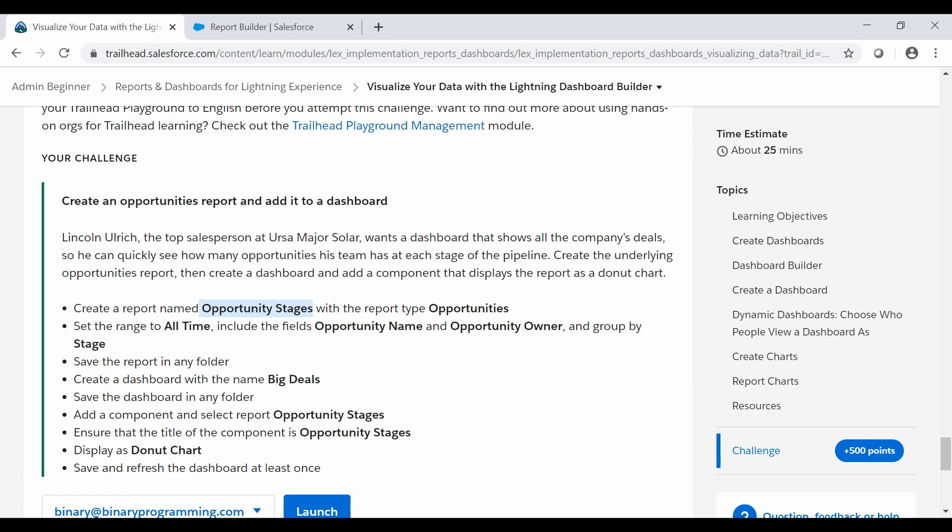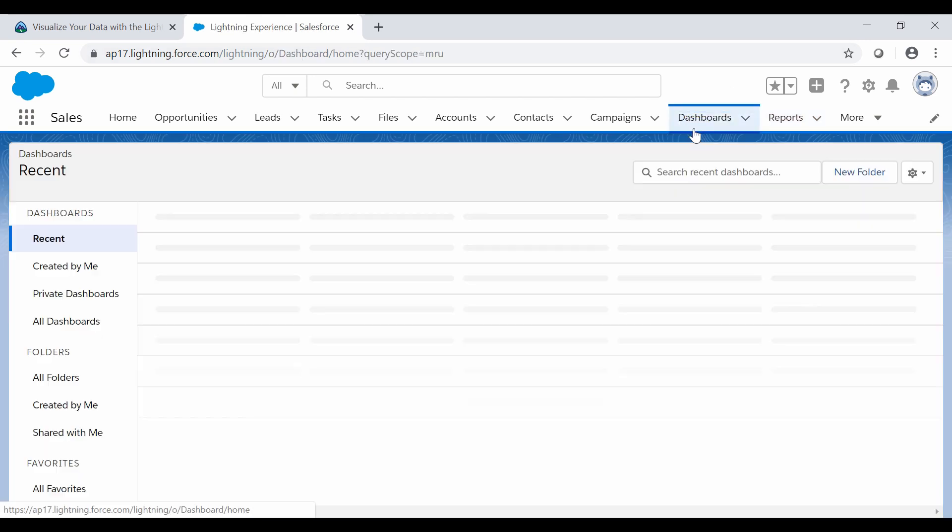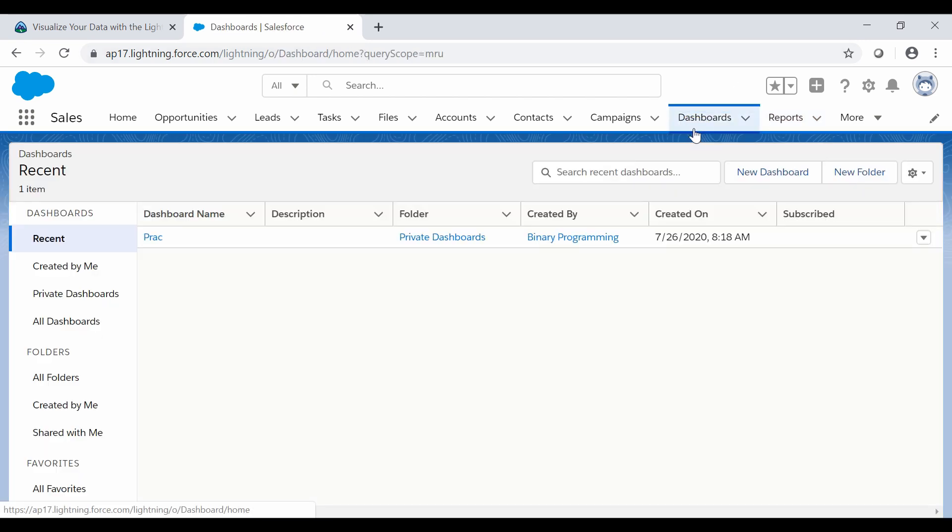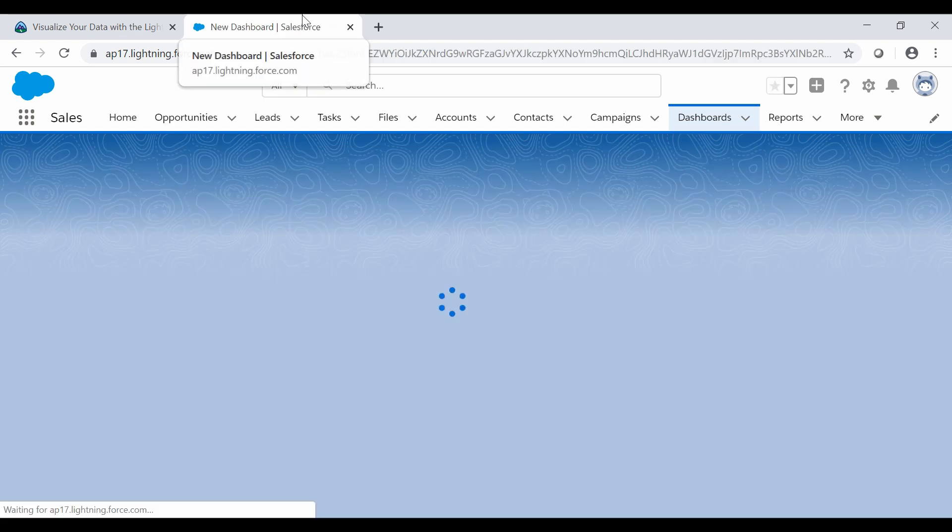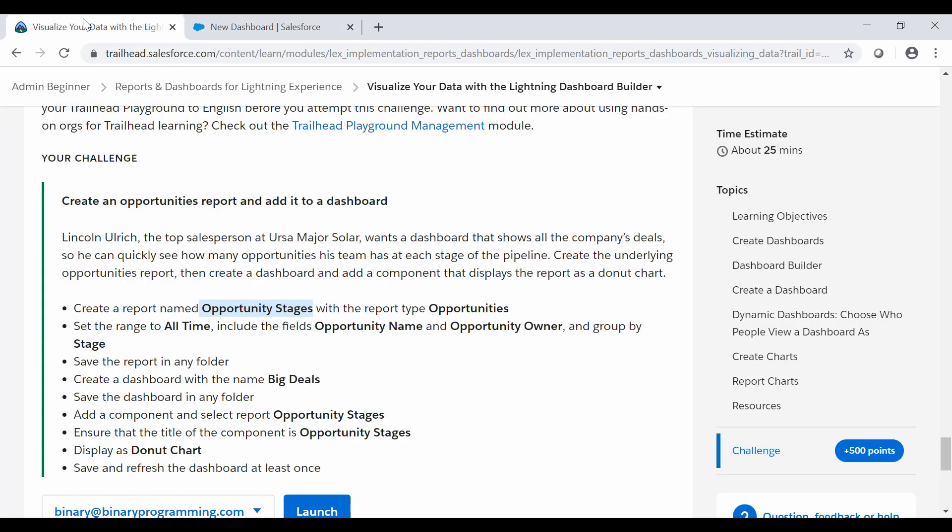Next step is we need to create a dashboard with the name as Big Deals. Now here go to the Dashboard. Here we will need to create a new dashboard by the name of Big Deals. Copy the name from here and create it.